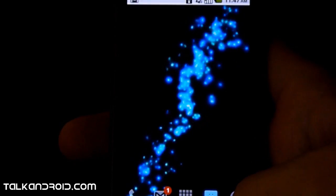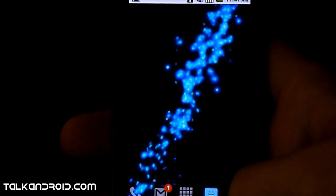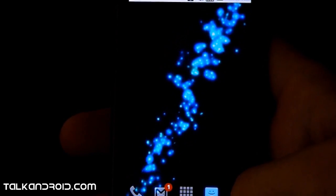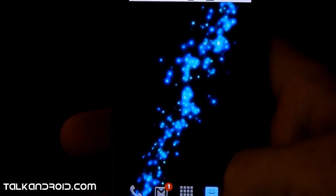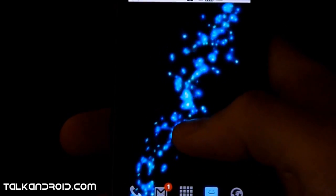Hey guys, this is Scott from TalkAndroid.com. This is how to download and install the Angry Birds APK.